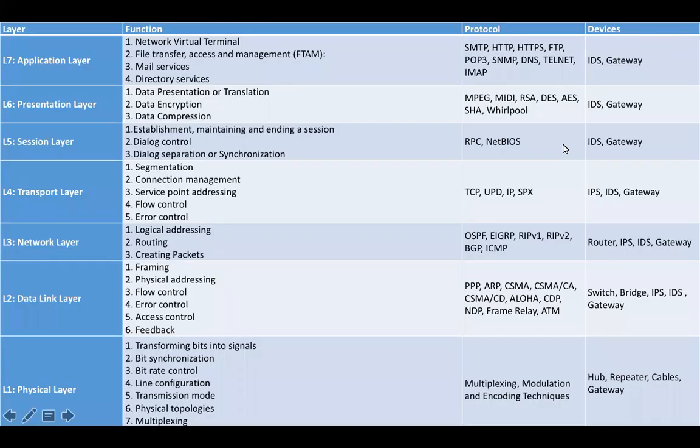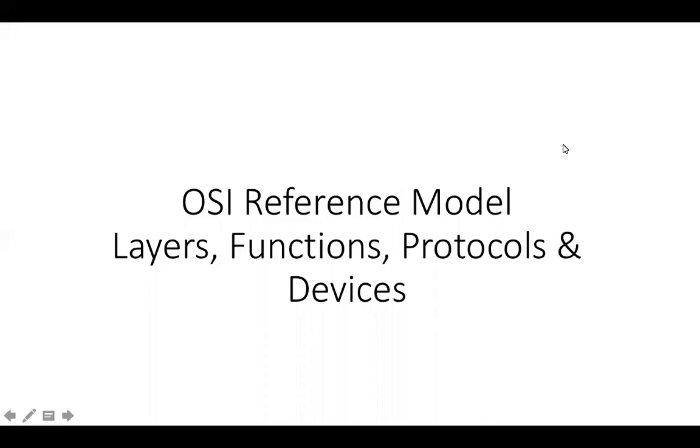Welcome to yet another add-on session on computer networks. In this session we will be discussing the OSI reference model very briefly and precisely.